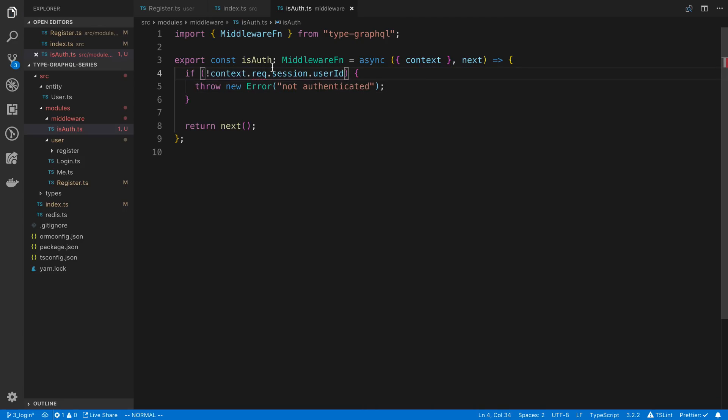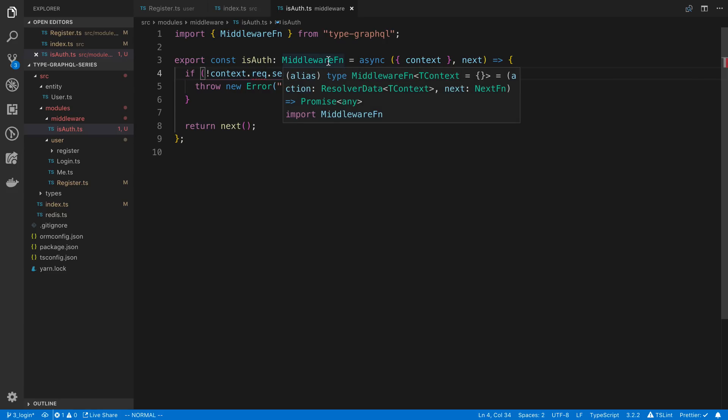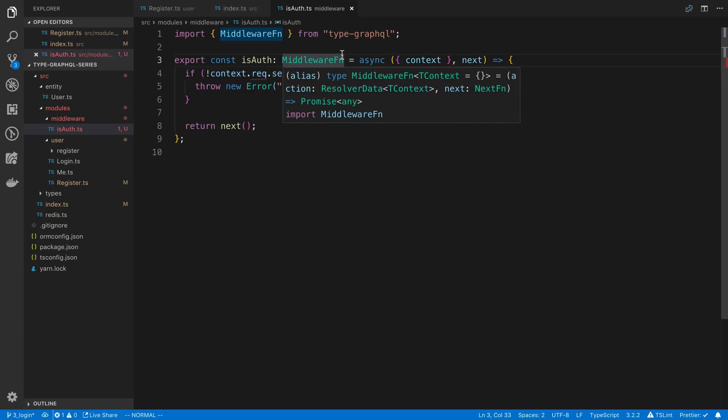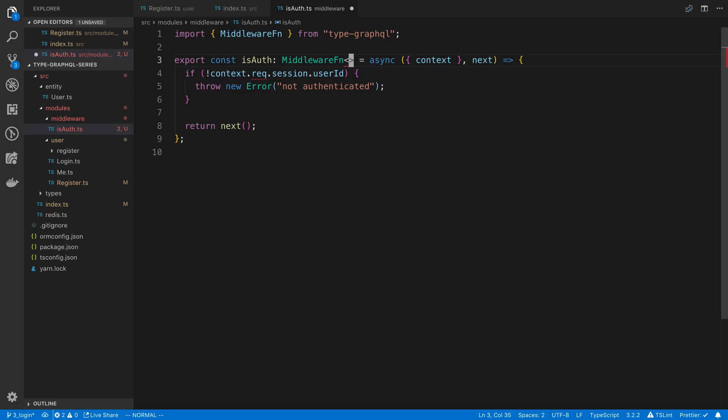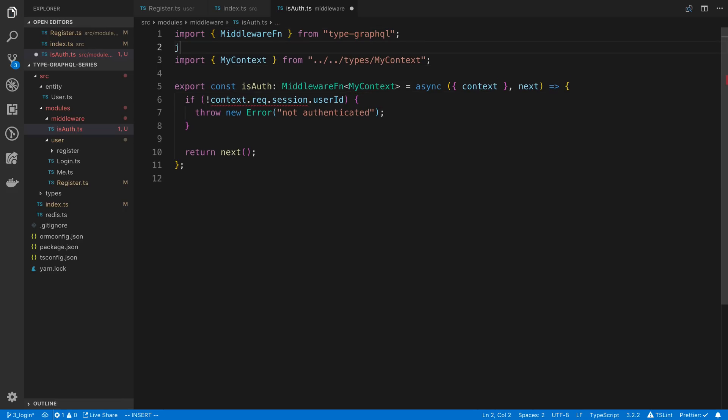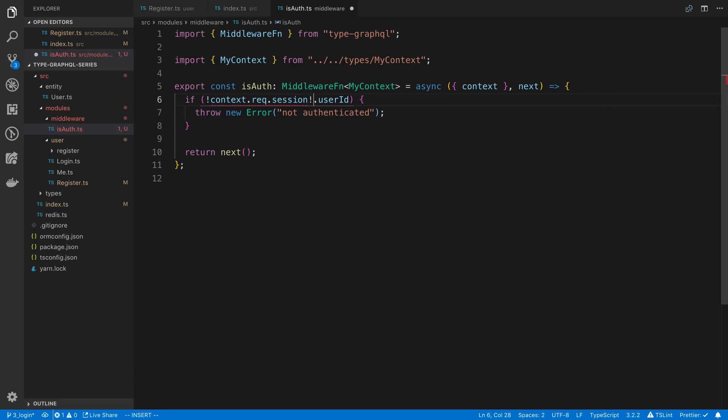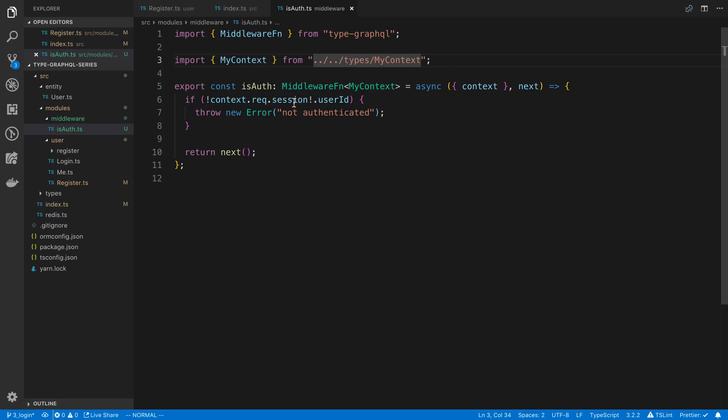Alright, so it's not happy about it. It could be, does not exist on the type. Alright, I'm guessing we have to pass in, yep, what the context is. So we can use a generic, we can pass in my context that we created. Alright, so it's saying the session may not be possibly undefined. You can see that by hovering over it, possibly undefined. We can just assert that we know it's going to be defined using the exclamation point. Alright, so now we have this is auth middleware.